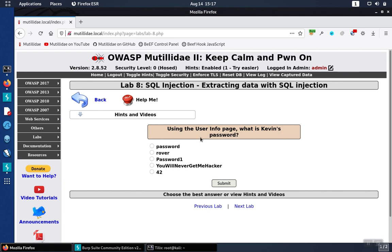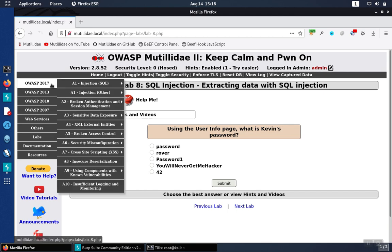Lab 8 starts off by asking us to use the user info page to figure out what Kevin's password is, and it's under the section of SQL Injection, so we're supposed to use SQL Injection to figure that out. Let's go to the user info page.